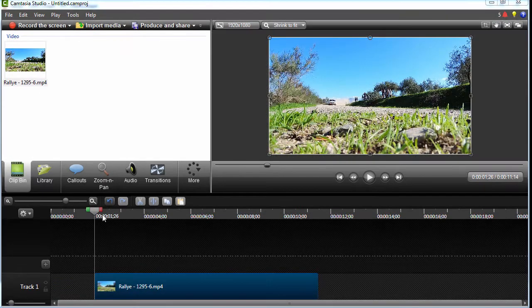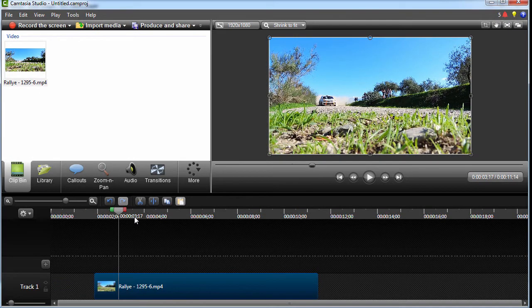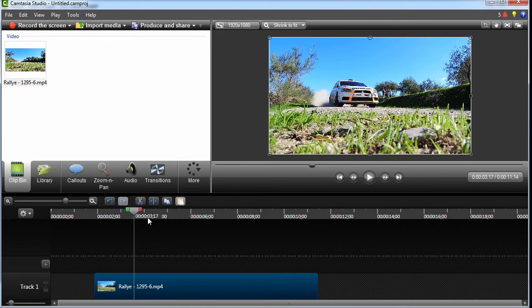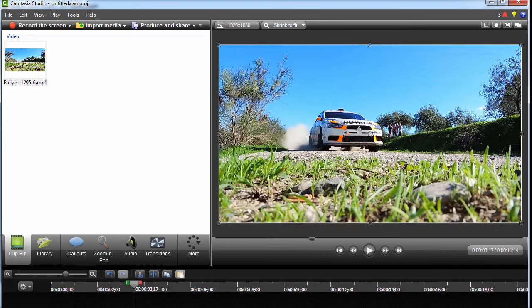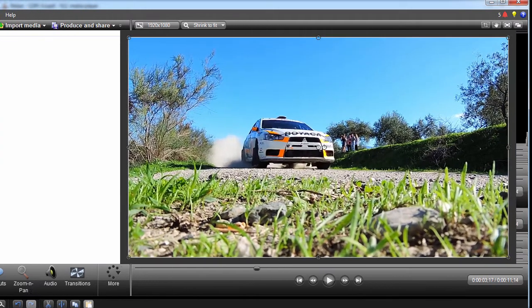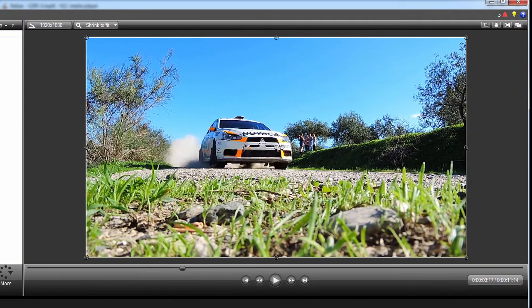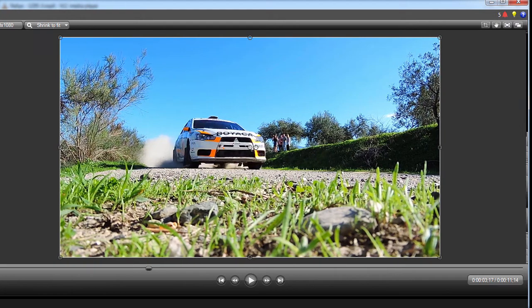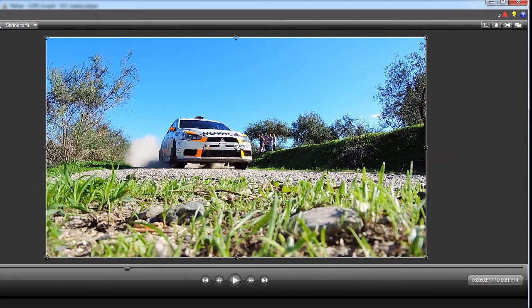So I'll select a place on the timeline, let's say over here, and then I'll expand the Camtasia view so that you can see the video better.